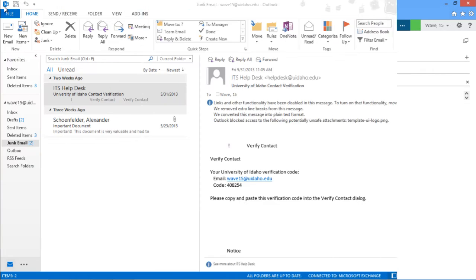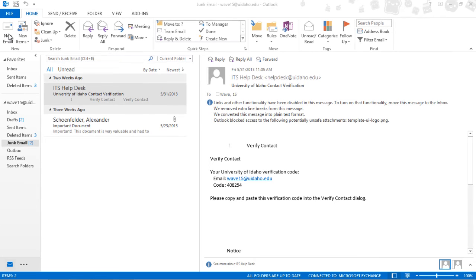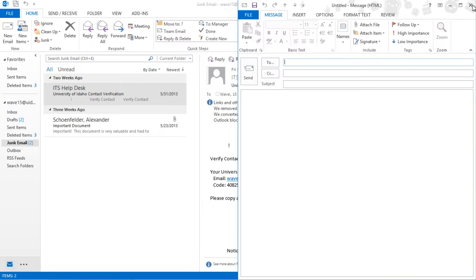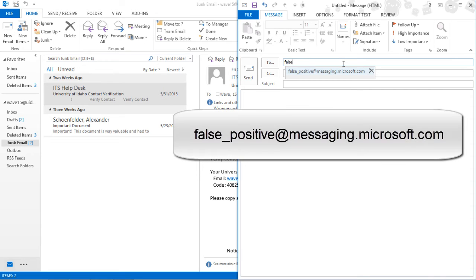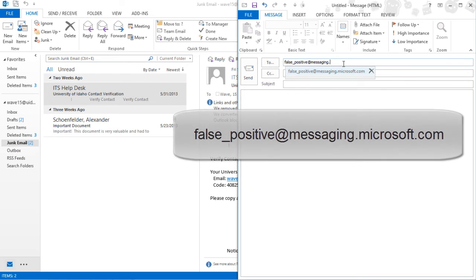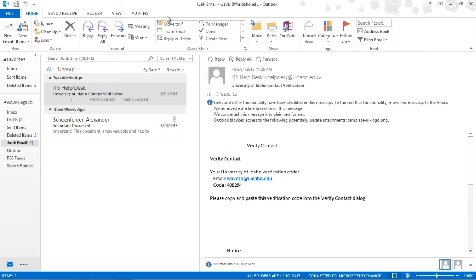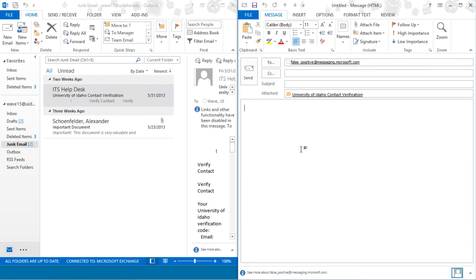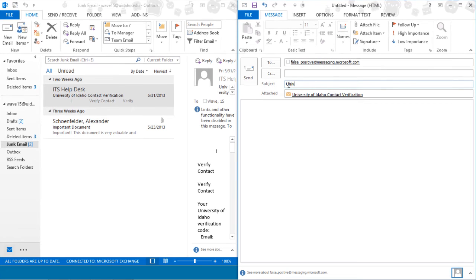Sometimes the filter will mark a legitimate message as spam. You can help to build a smarter spam filter by reporting the message as a false positive. To report a false positive, compose a new email to false_positive@messaging.microsoft.com. Click on the false positive and drag it into the new message. Copy the subject line of the email and then press Send.